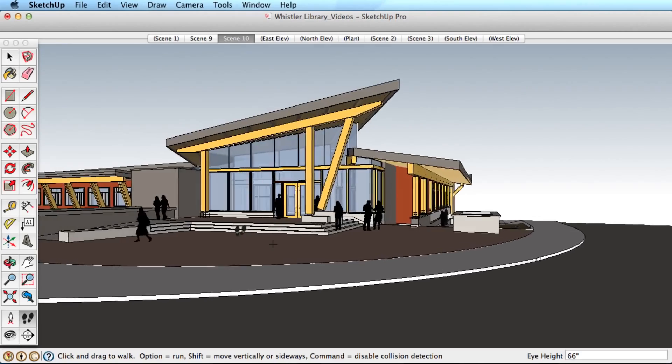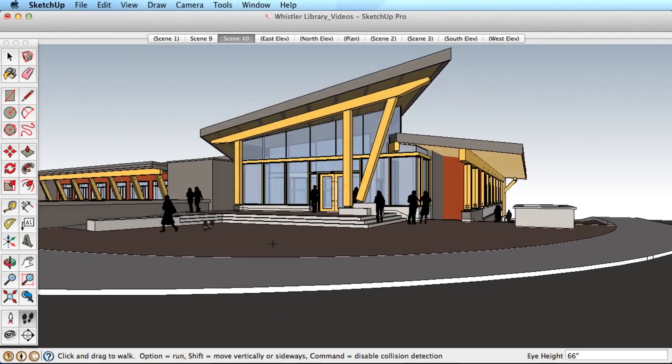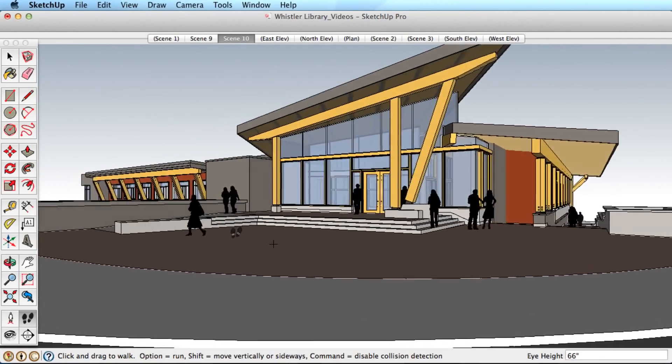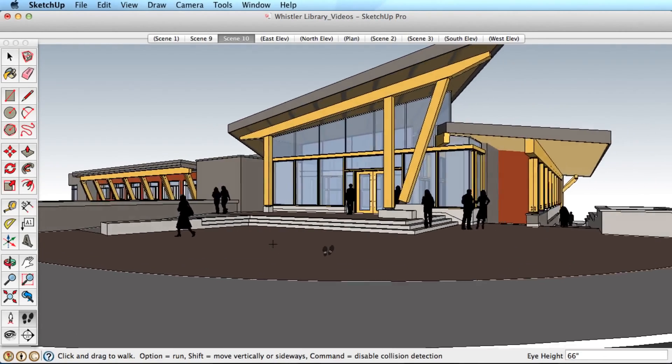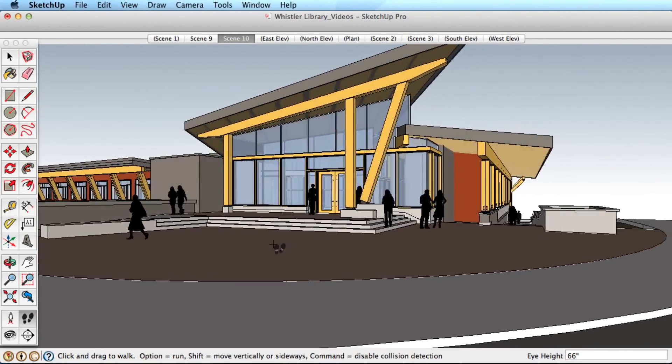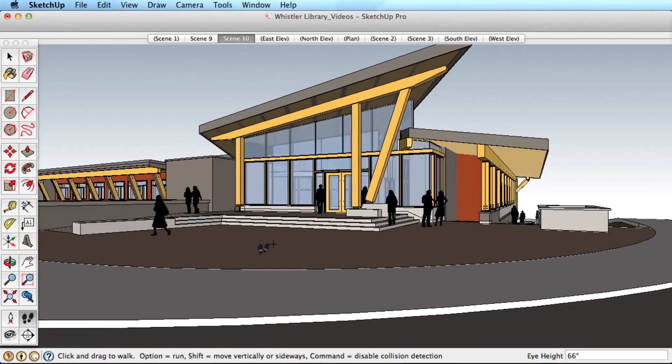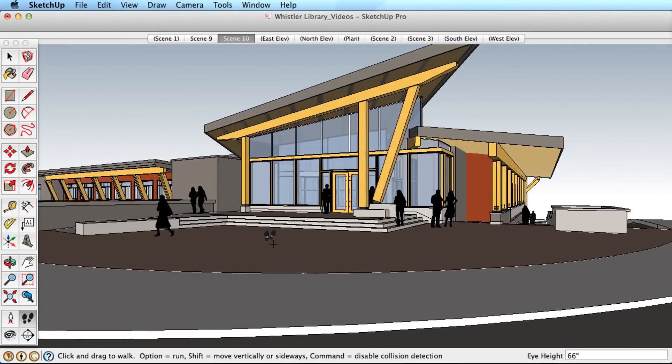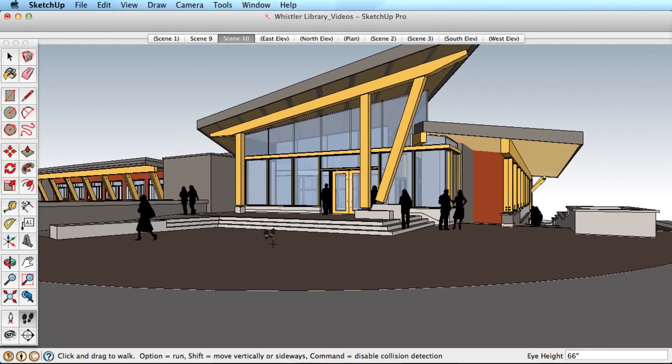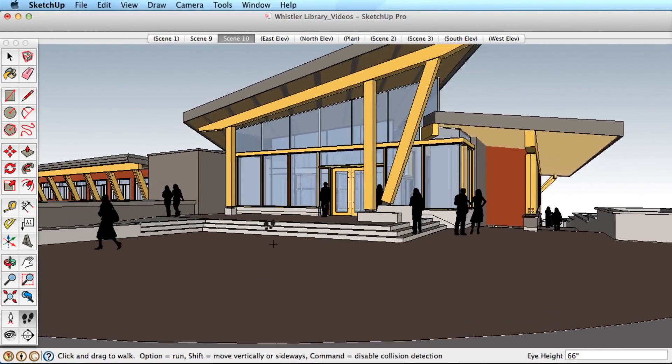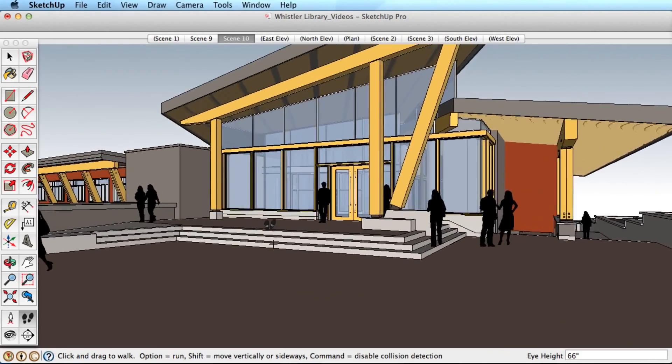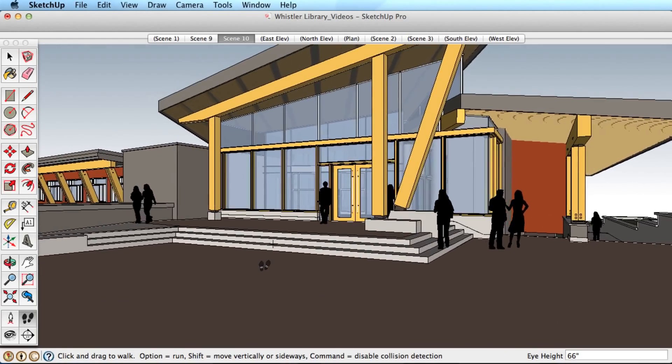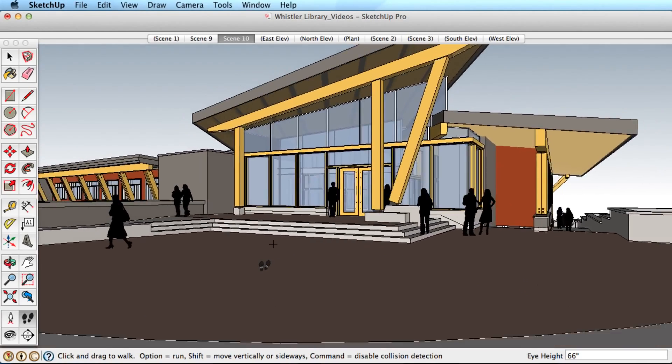Using the Walk tool, you can explore SketchUp models from a constant eye height. Choose the tool and walk around your model using the mouse. Click and drag the mouse upward to walk forward and pull back to walk backward.